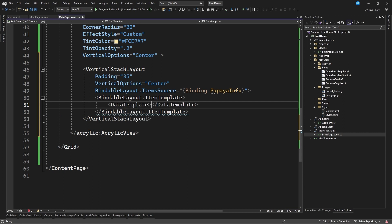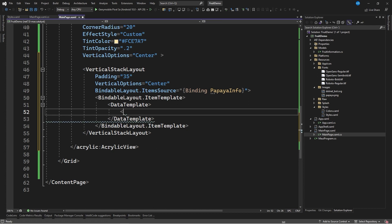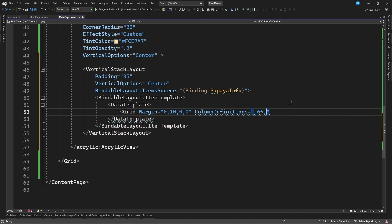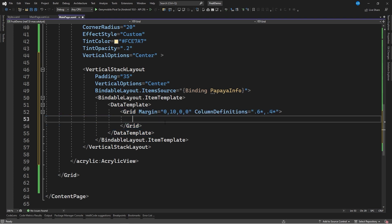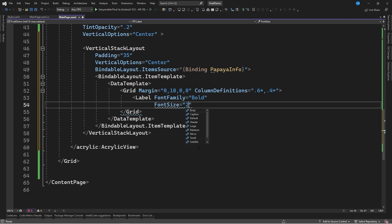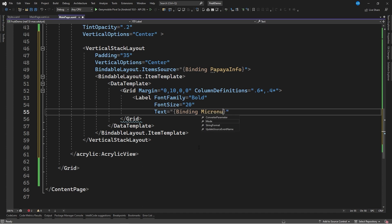Within the DataTemplate we define a Grid element with Margin equal to 0,10,0,0 and ColumnDefinitions of 0.6* for the first column and 0.4* for the second, giving 60% and 40% of space respectively. We then add a Label in the first column with FontFamily equal to Bold, FontSize equal to 20, and Text set to a binding of Micronutrient. We start the application and can now see the first column with each of the fruit components.